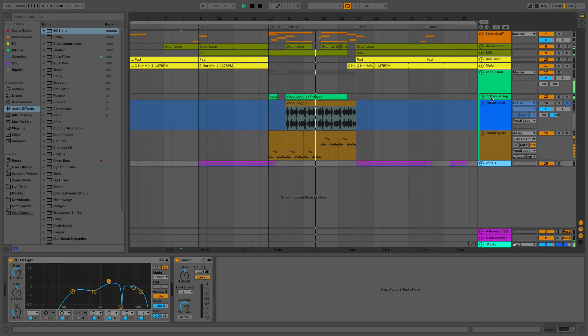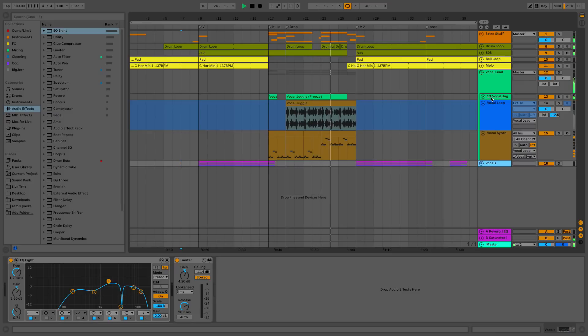And we're going to go ahead and make a lead out of a vocal. This is going to be fun. Let's get into it.